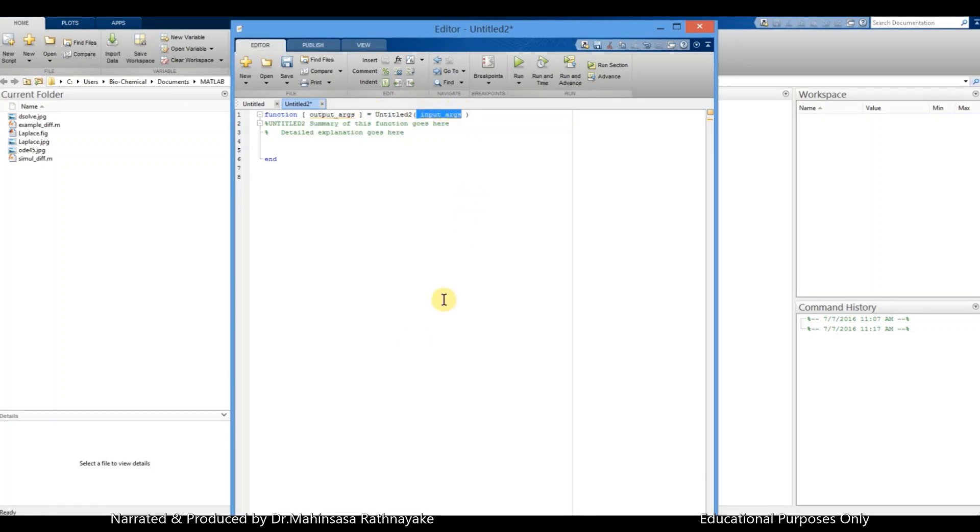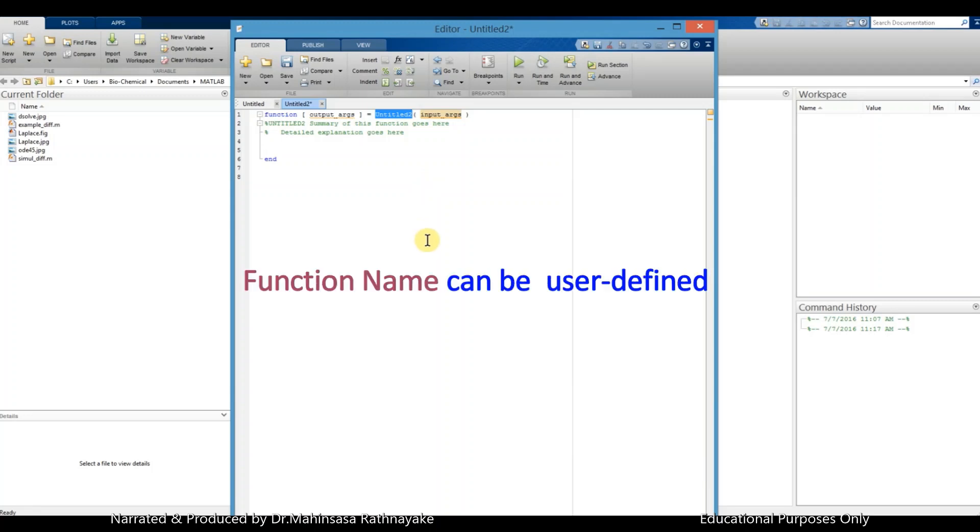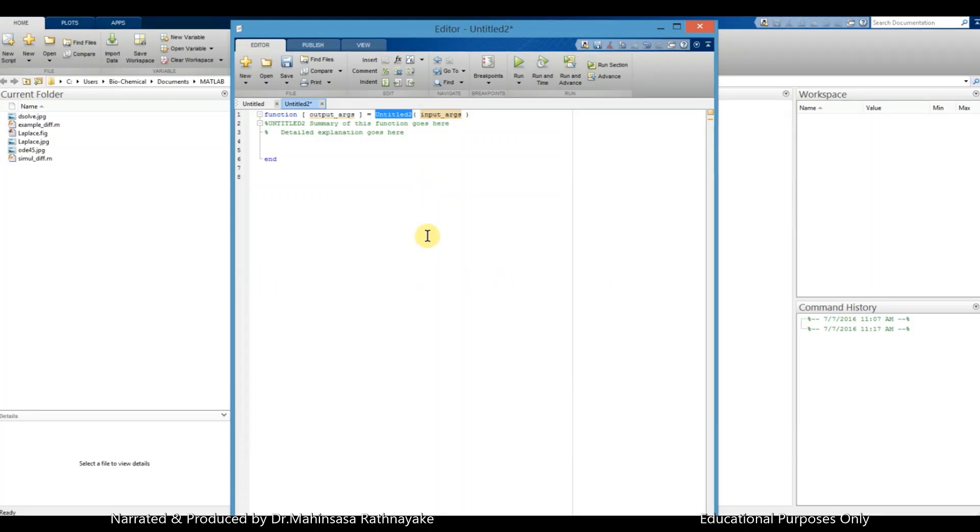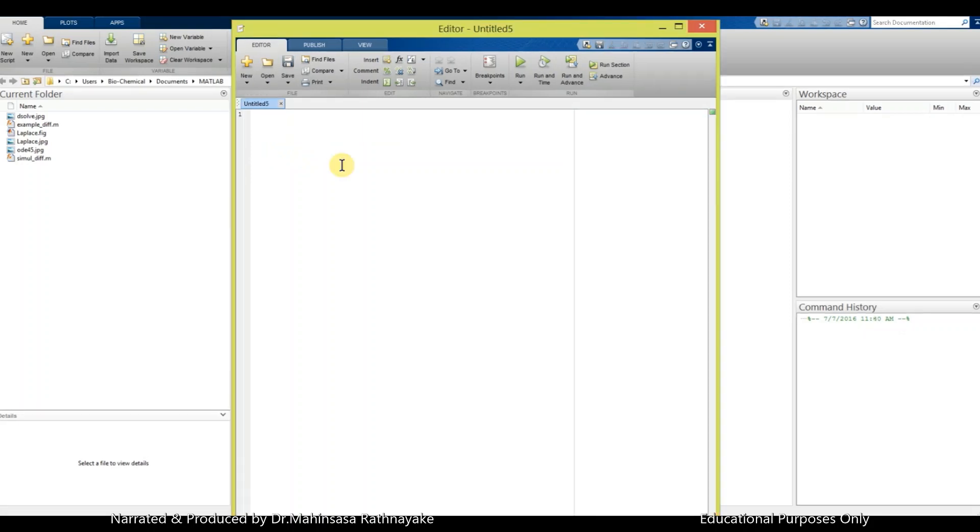Next, the equal sign and input argument should be specified within the brackets on the right hand side of the equal sign with the function name. Function name can be user defined. When we create a function, there must be an end command for the coding to stop running the codes written. That's the pretty simple format of function in MATLAB coding.